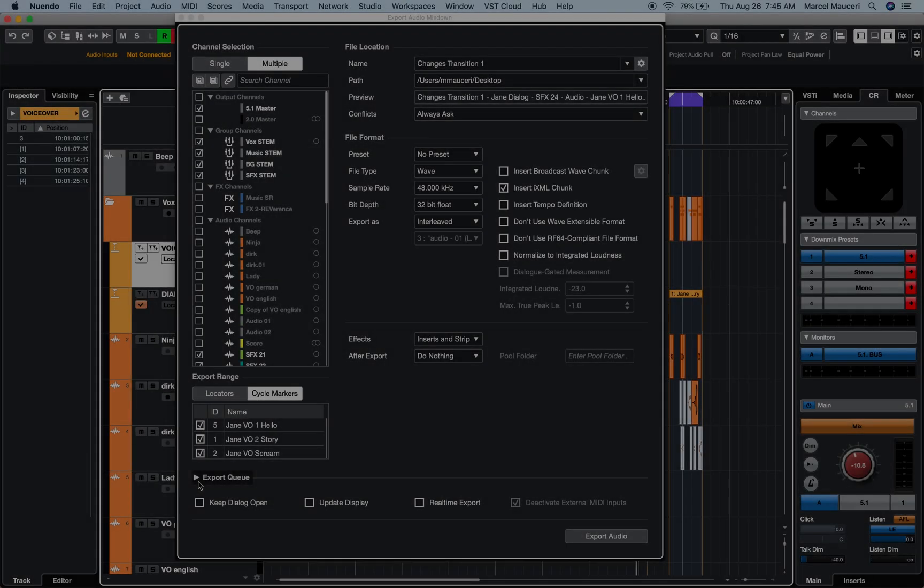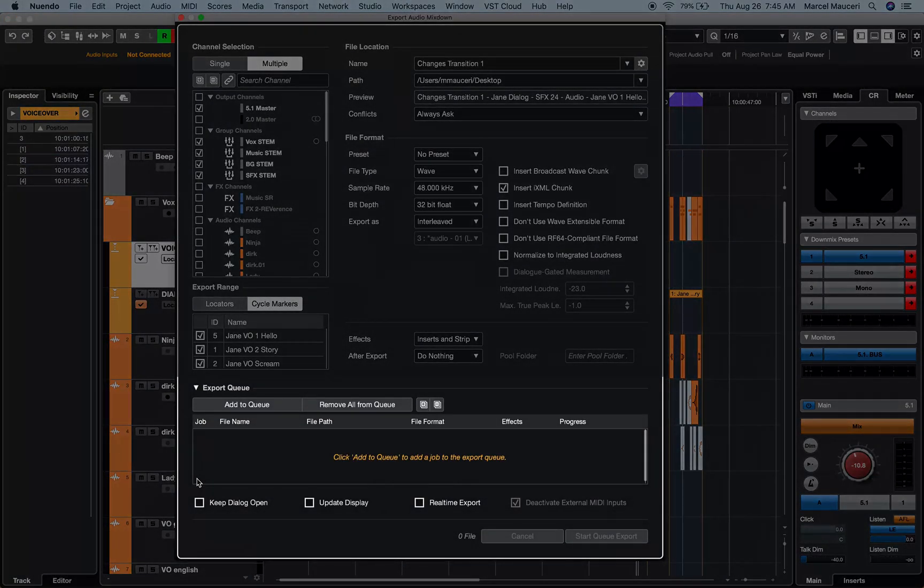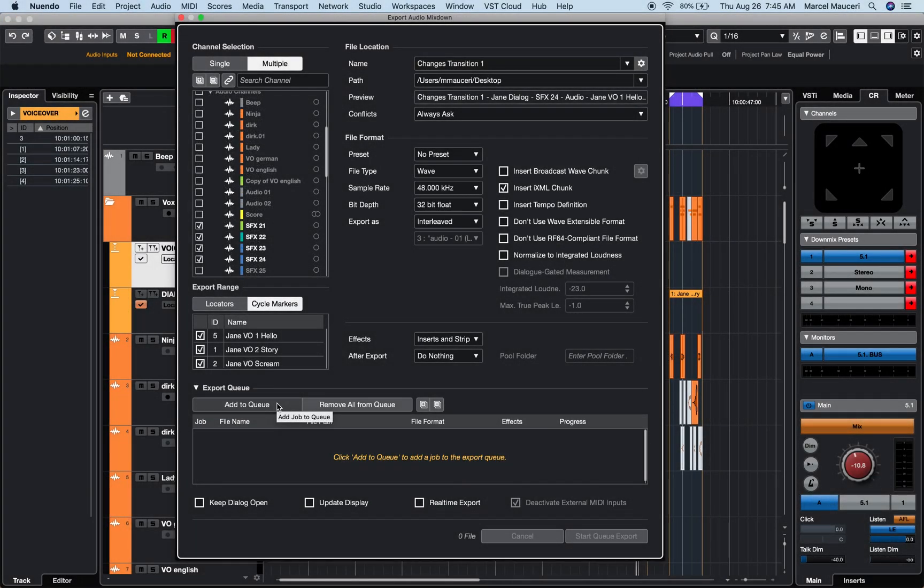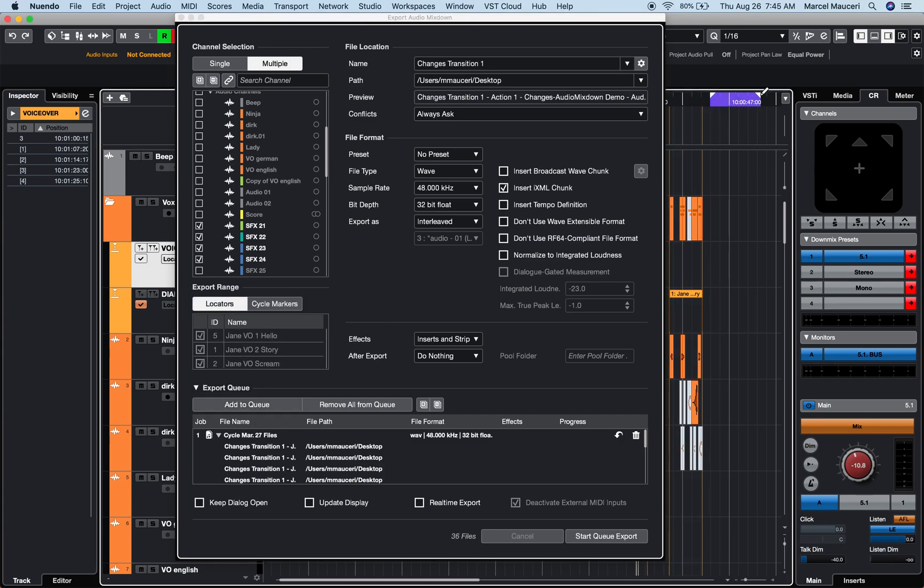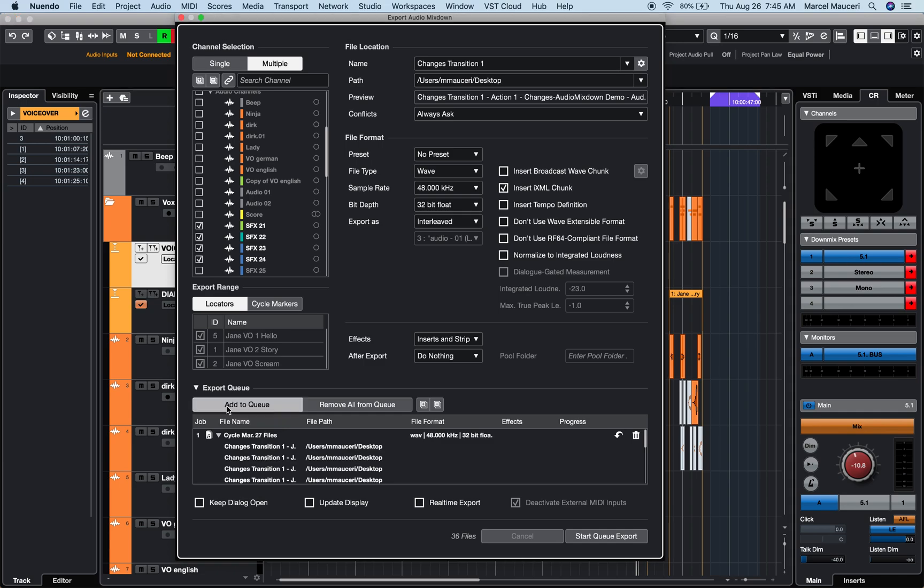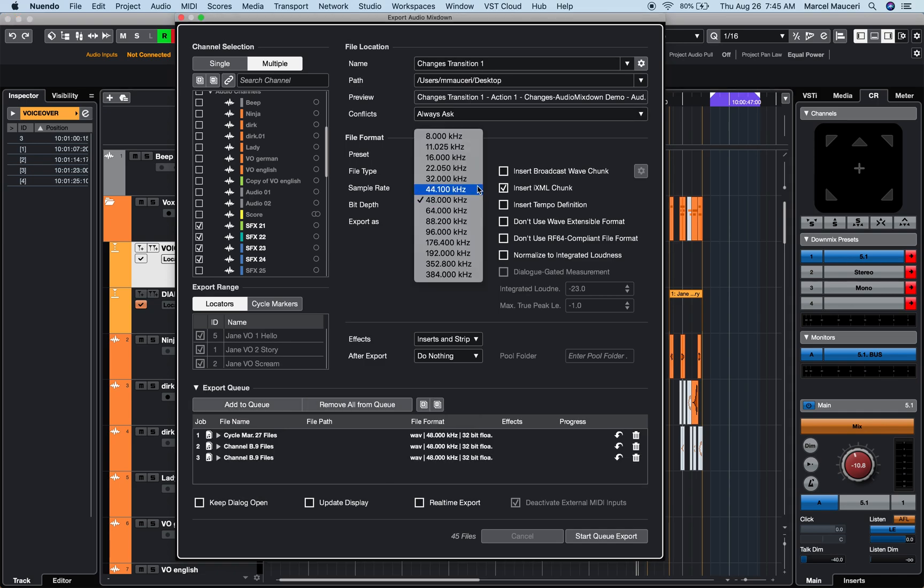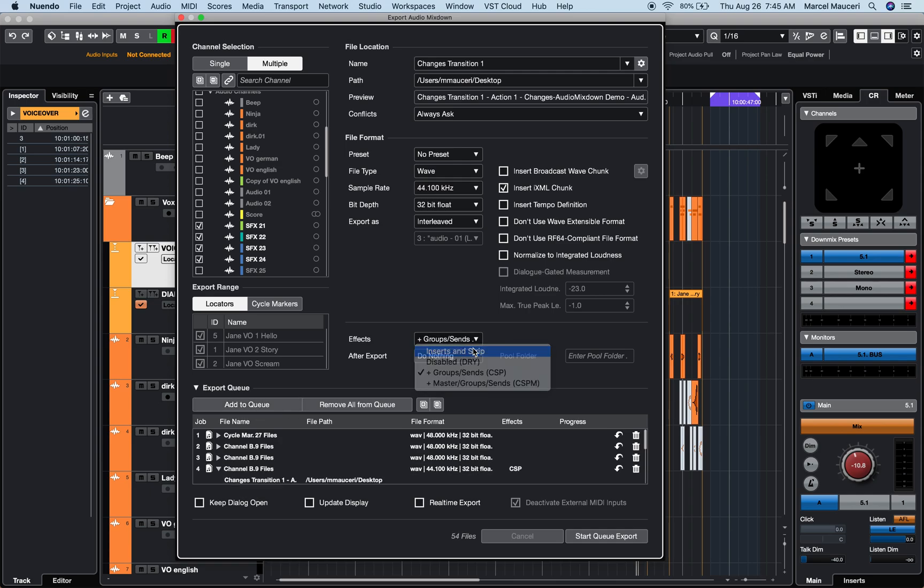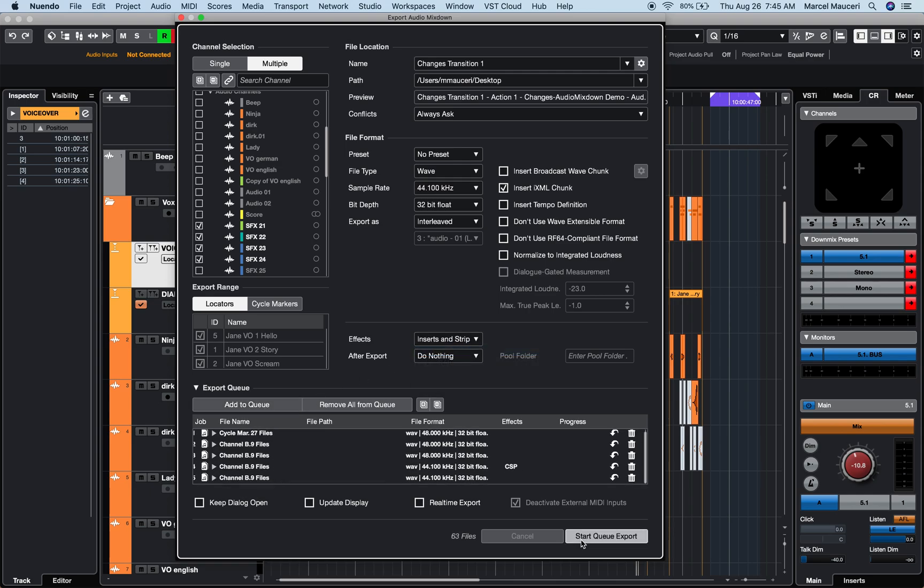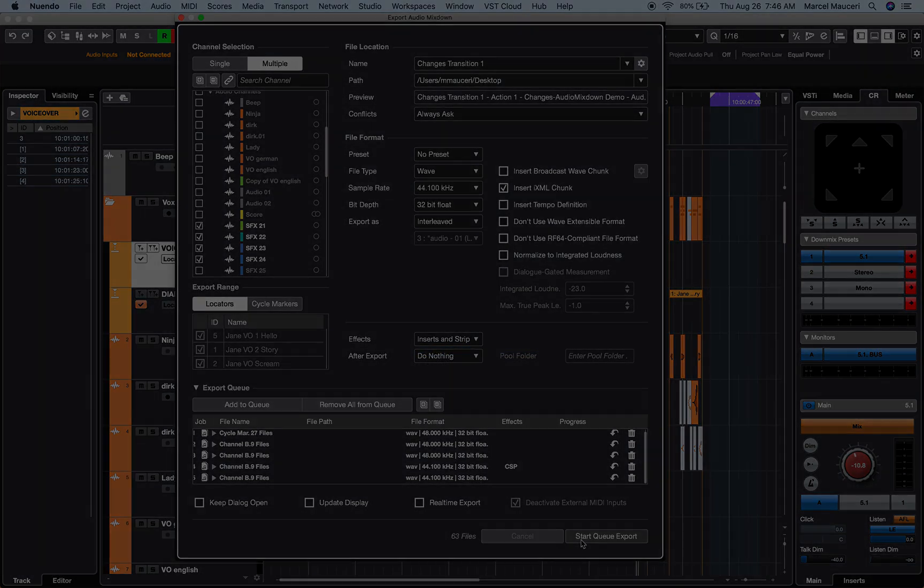Finally, under export queues, you can export up to 20 files which can contain different channel selections, locator and cycle marker export ranges, file and name locations, as well as file format.